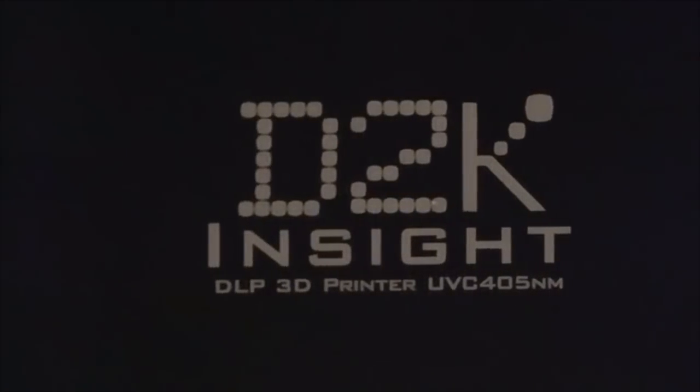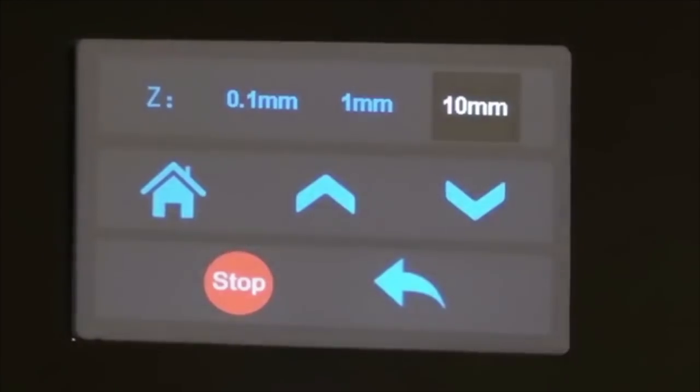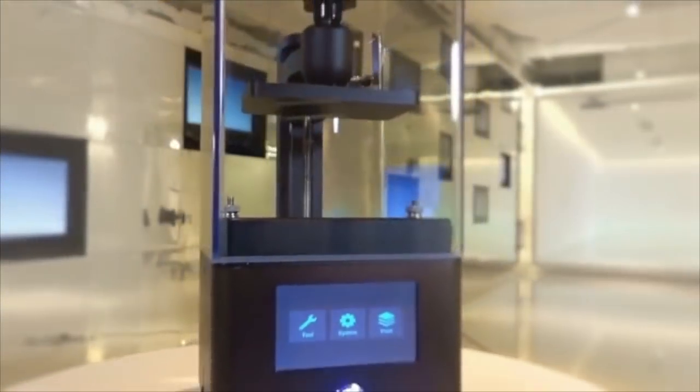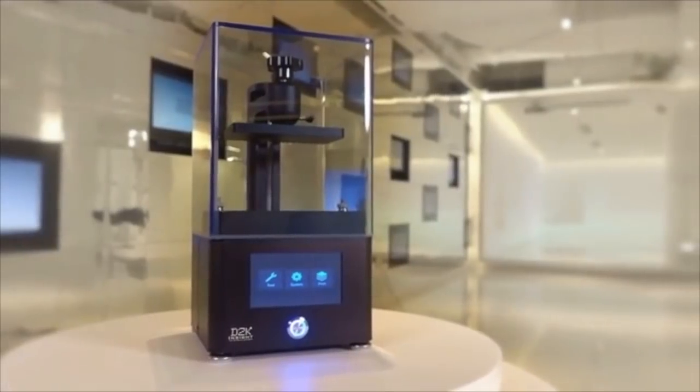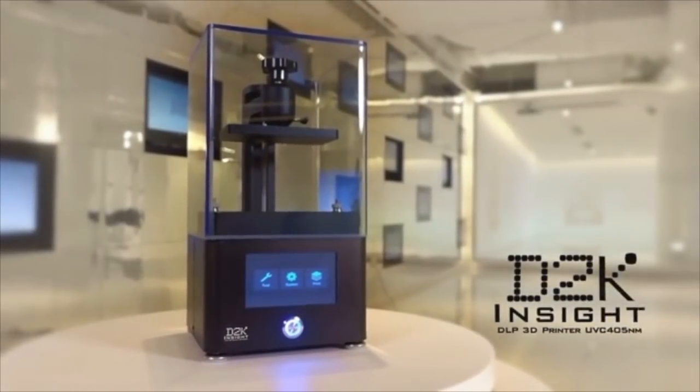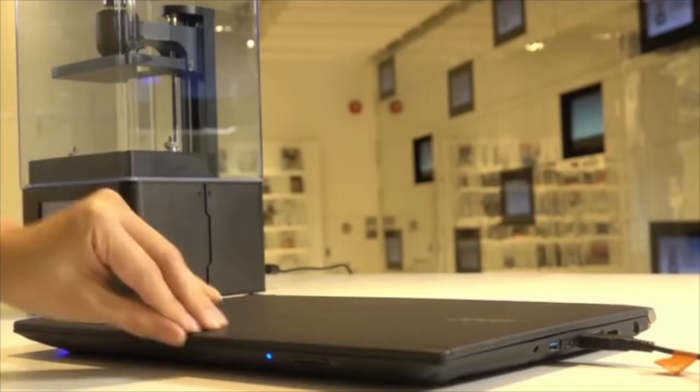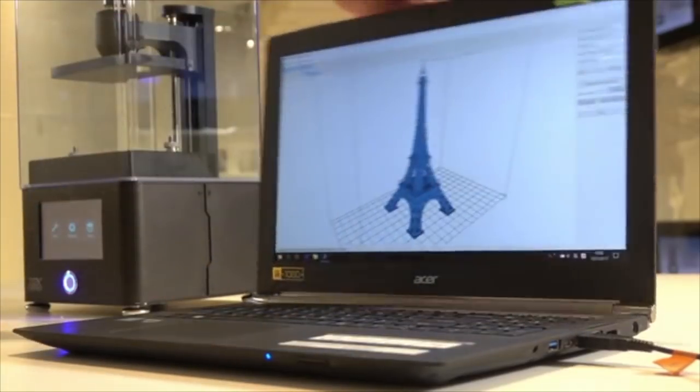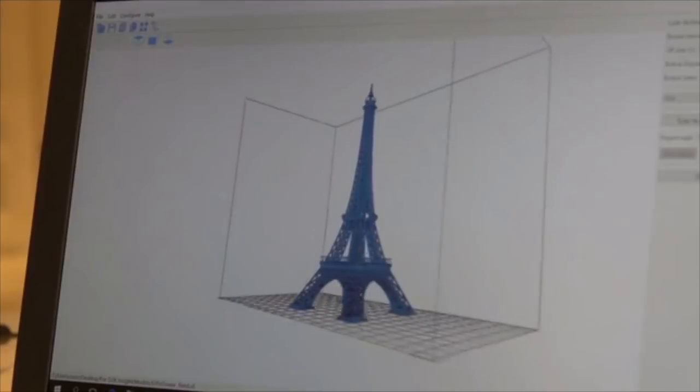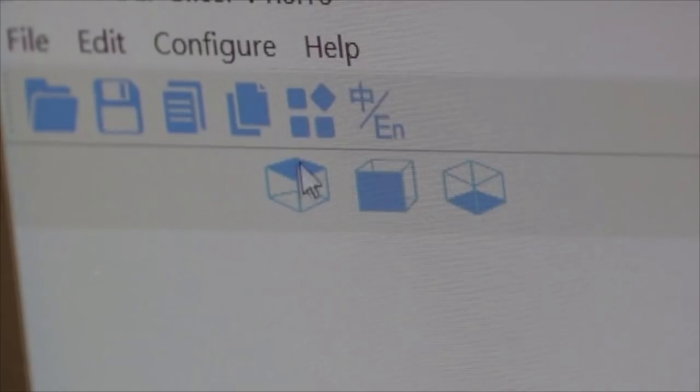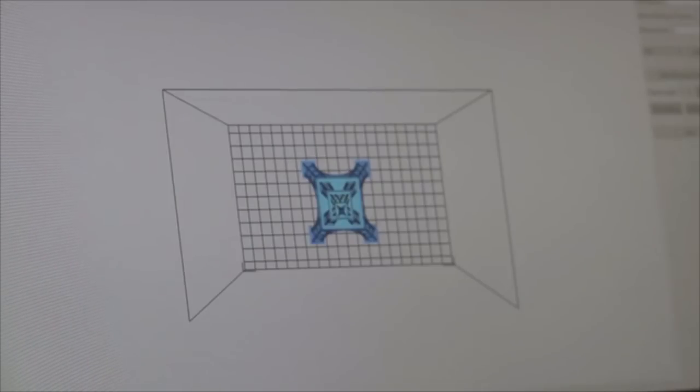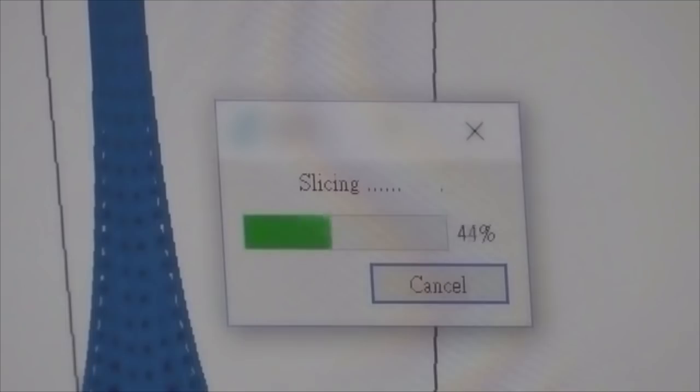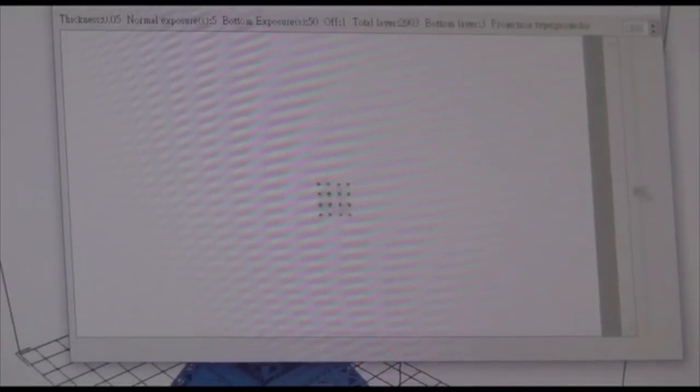From the team that brought you the D2K and the D2K Plus comes the most advanced consumer 3D printer yet. We believe everyone should have access to a high-resolution 3D printer, not just those who can afford to pay a premium price. That's why we designed the D2K Insight to be a reliable, ultra-high-resolution 3D printer at an affordable price.